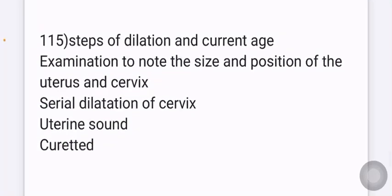Steps of dilatation and curettage: first, internal examination to note the size and position of the uterus and cervix; then serial dilatation of the cervix; followed by insertion of a curette; then curettage.